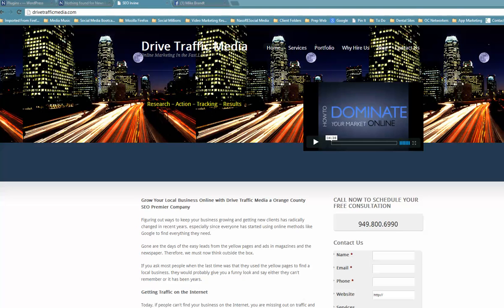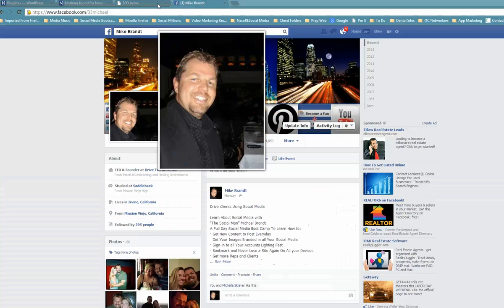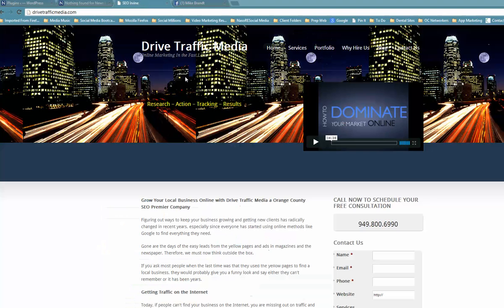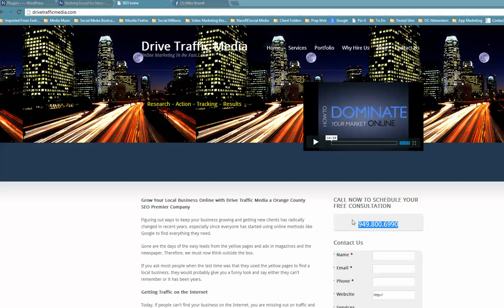So this is Michael Brandt right here with Drive Traffic Media. If you need any help, give us a call at 949-800-6990. That's 949-800-6990, and you can find us at drivetrafficmedia.com. Thank you so much, and that was your WordPress training for the day.